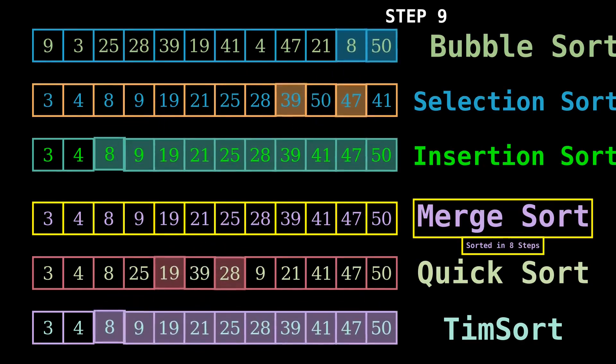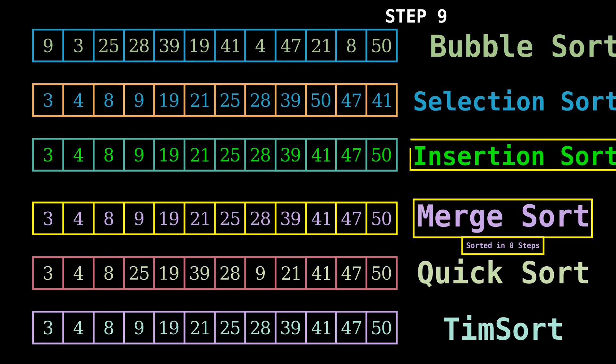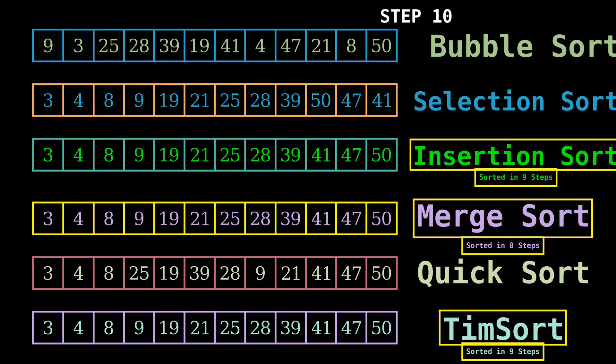As you can see, merge sort has sorted the array in 80 steps, followed by insertion sort and tim sort.